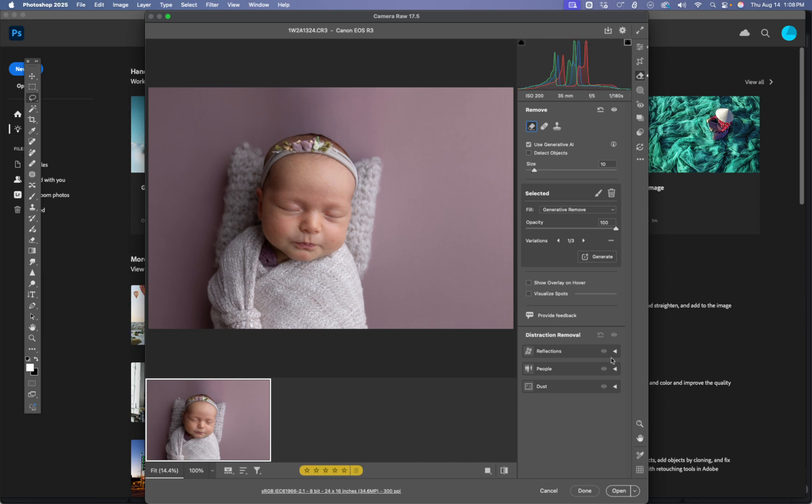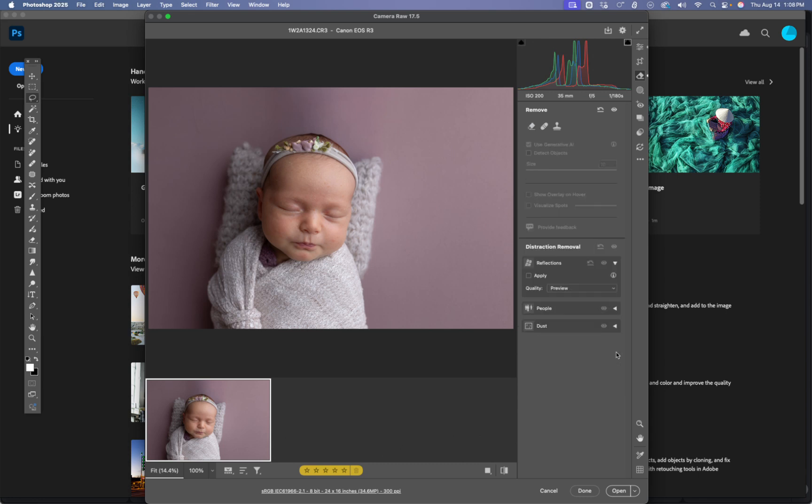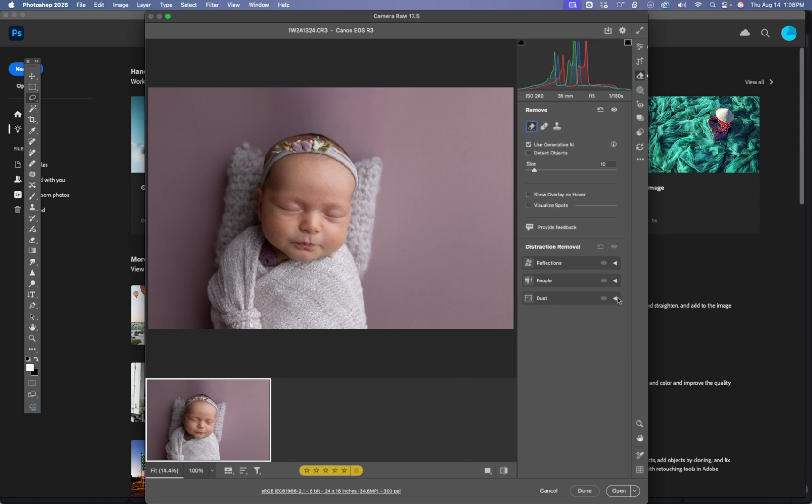Down here you've also got these distraction removals. You can do reflections, people, dust, all kinds of cool new features in there.